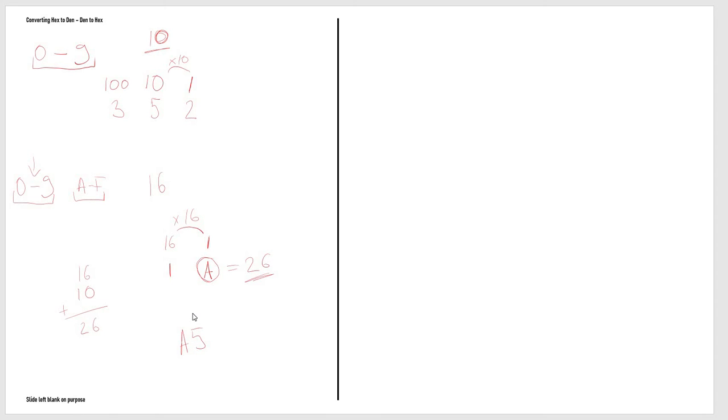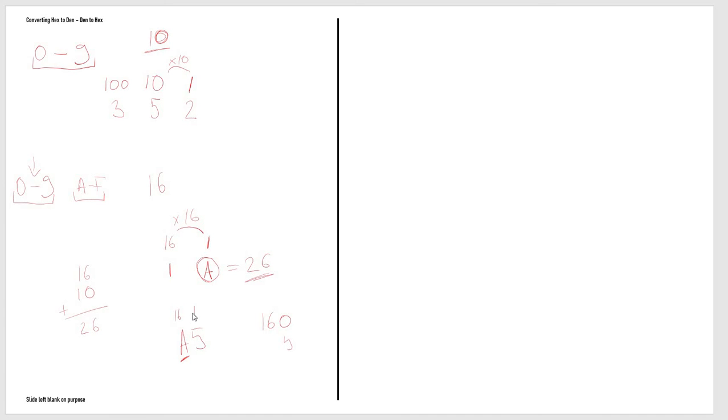What you would do is you would put sixteen above A and you would put one above five. Then you would do sixteen times A, which would give you a hundred and sixty, because A is the value of ten. Ten times sixteen gives you a hundred and sixty. Then five times one is obviously just five.